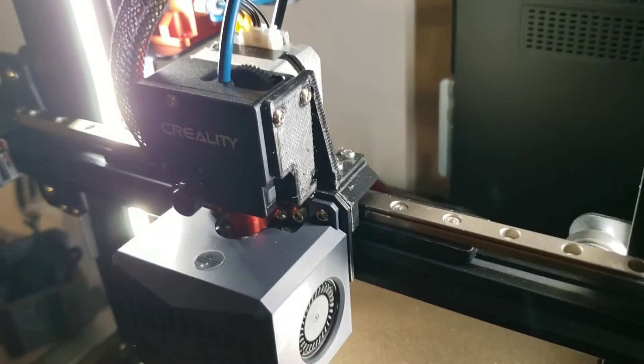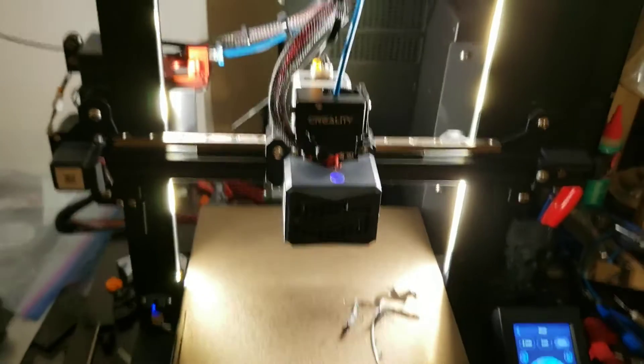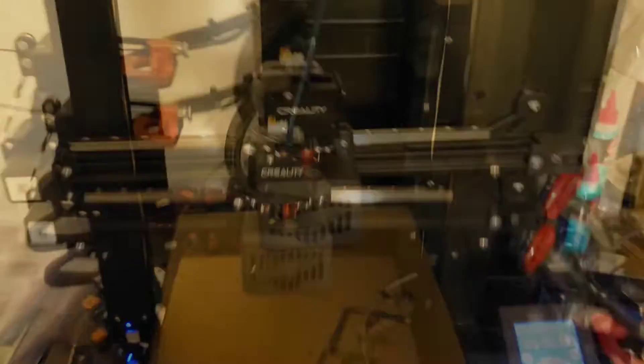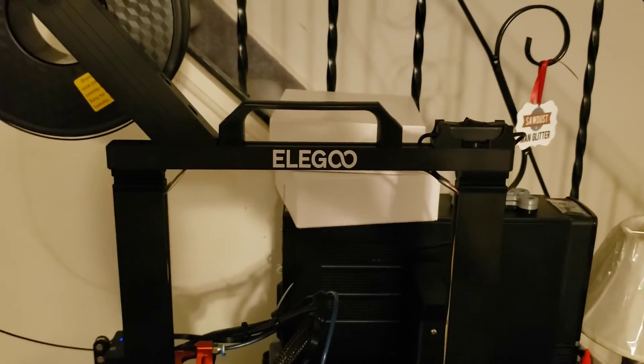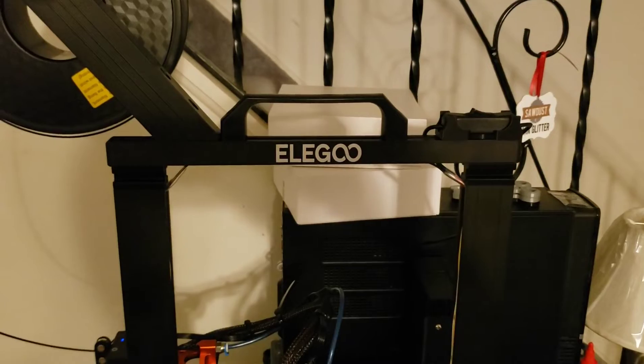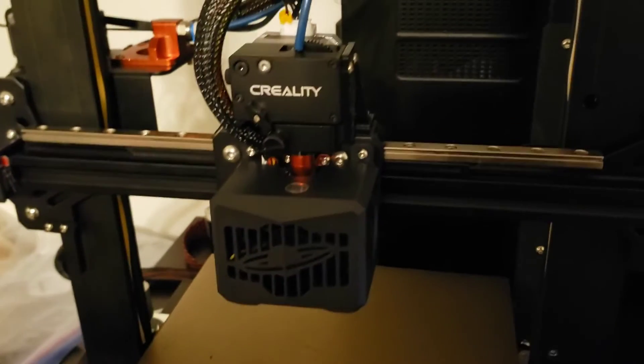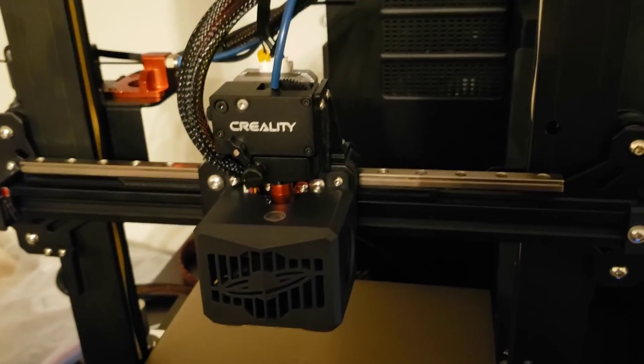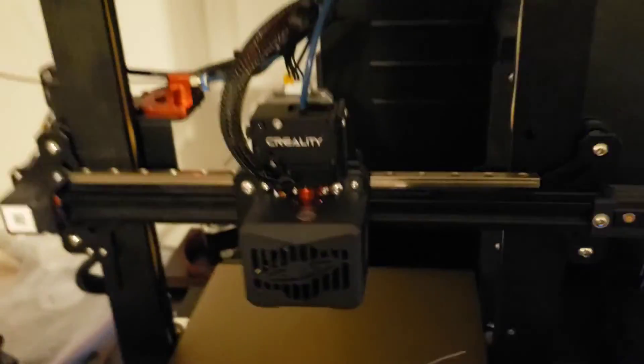So, that'll kind of do it for now, I guess. I mean, not really much else to say. So, there you go. Elegoo Neptune 3. The Creality E-Fit Direct Drive Extruder. Thanks for watching. See you soon.